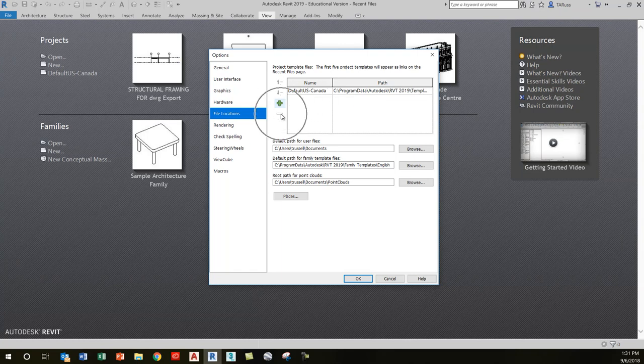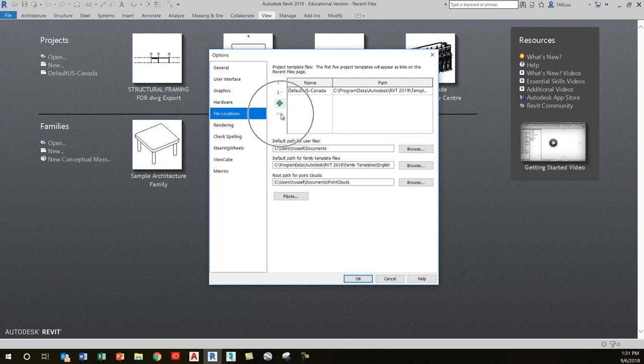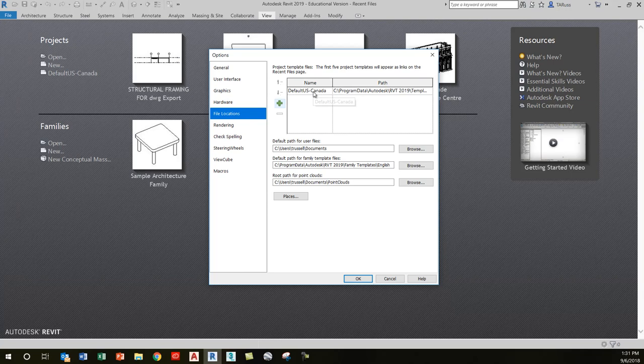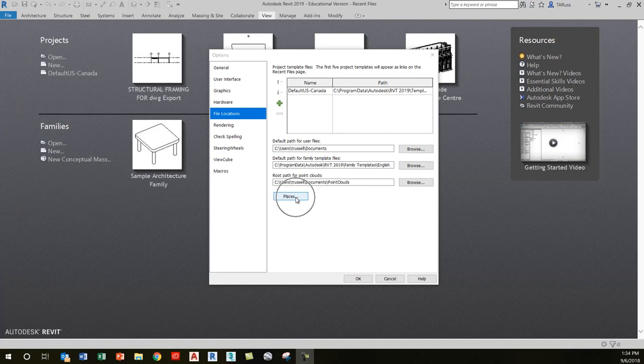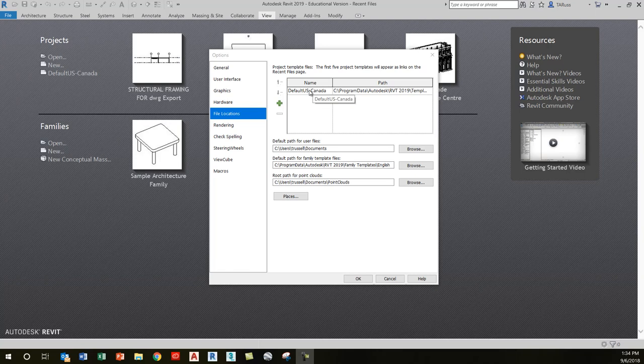You'll see a little red minus symbol. Click on a name, click the red minus symbol, and it'll get rid of that, leaving you with just the default US Canada template. The other things we want to set up we can do by clicking the Places button, which gives us quick access to the template we'll use repeatedly.